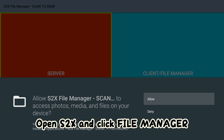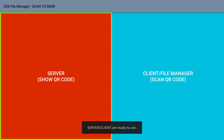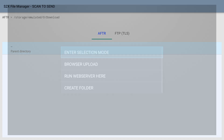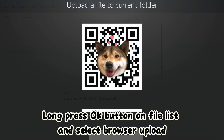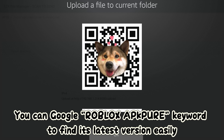Open S2X and click File Manager. Long press the OK button on File List and select Browser Upload. Use your phone to scan the QR code to upload the Roblox XAPK. You can Google 'Roblox AppPure' keyword to find its latest version easily.